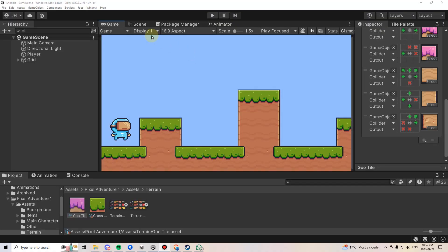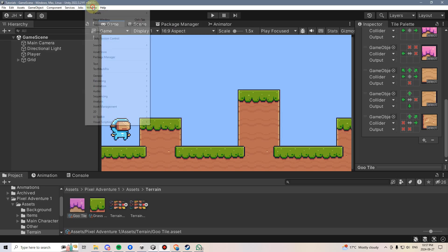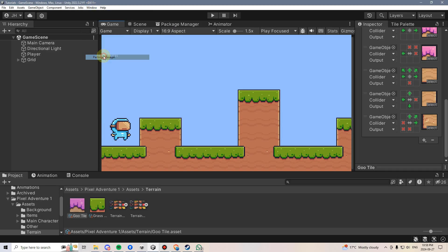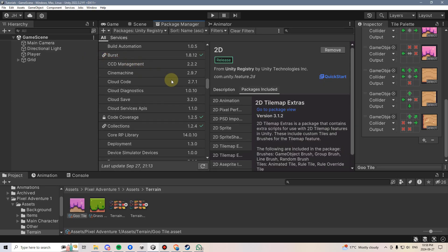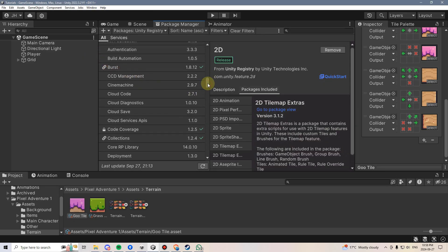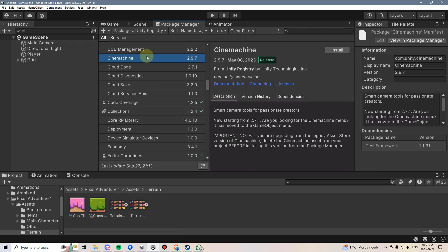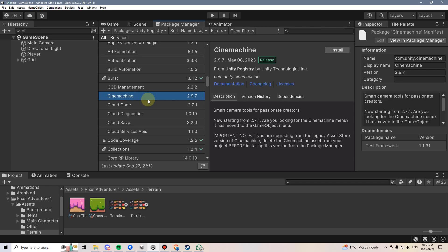We're first going to go into the Package Manager. We can get there by going to Window, Package Manager, and then going down to the Cs and looking for Cinemachine under the Unity Registry. And if you don't see this here, just make sure that you have Unity Registry checked from this tab.